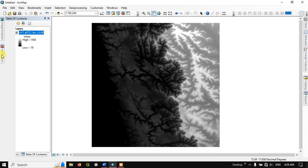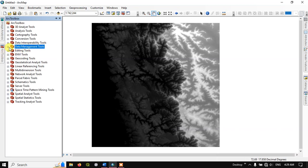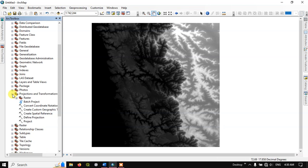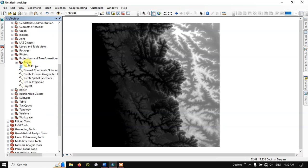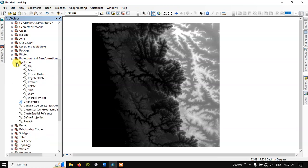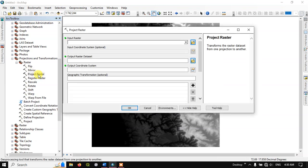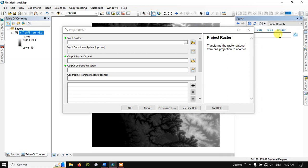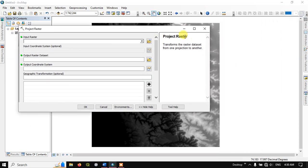Open ArcToolbox. Go to Data Management Tools, then Raster, then Projection and Transformation, and open the Raster option inside. If you find it difficult to navigate in the ArcToolbox, you can also search for tools using the search button.